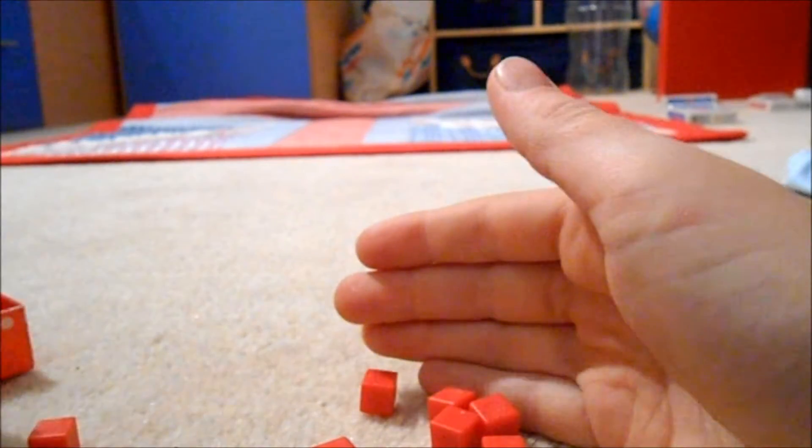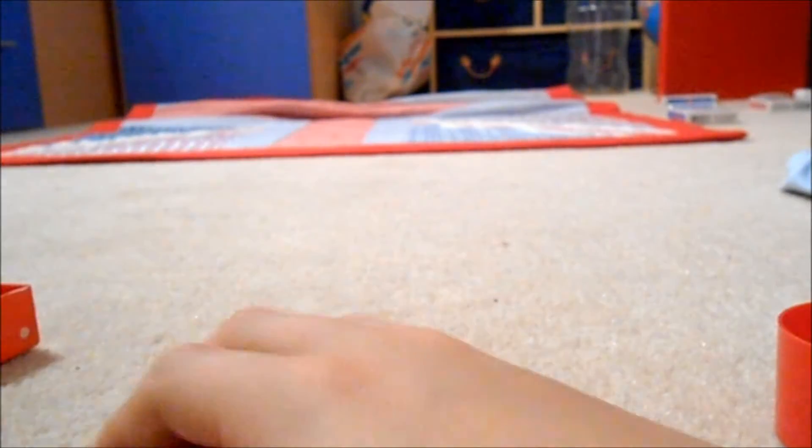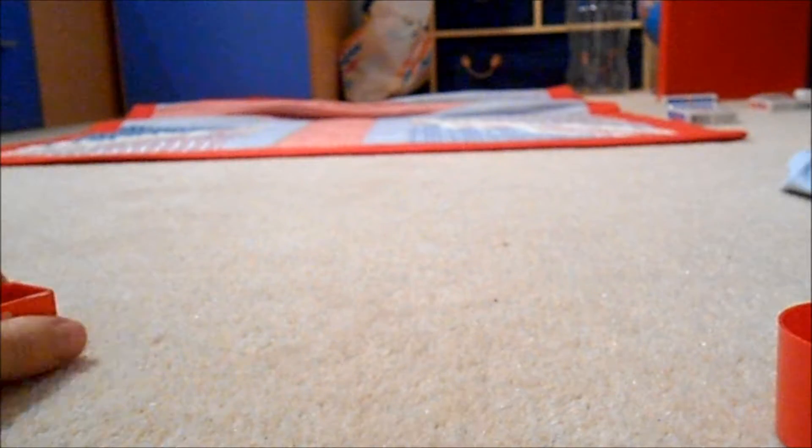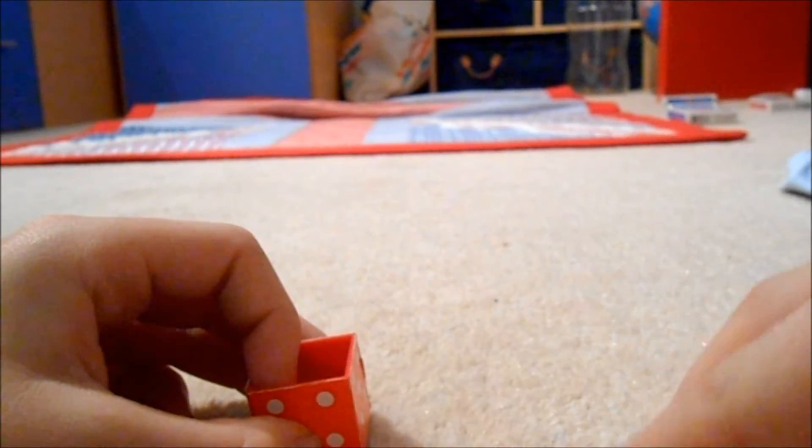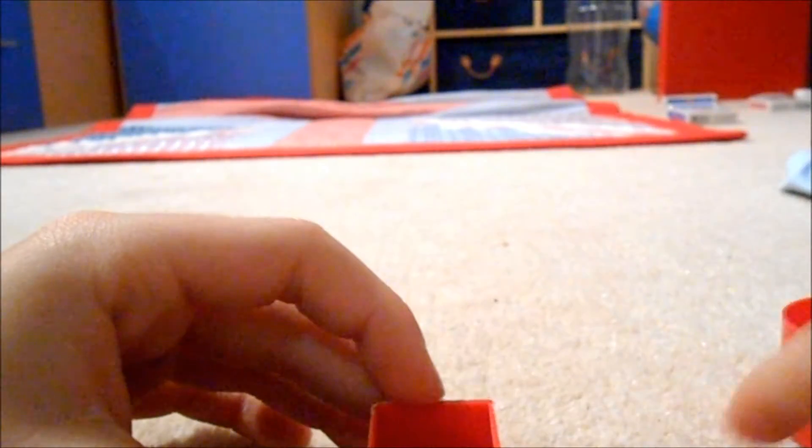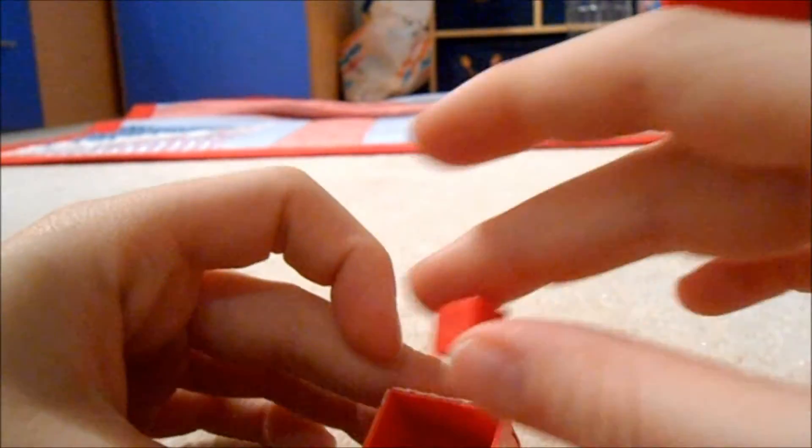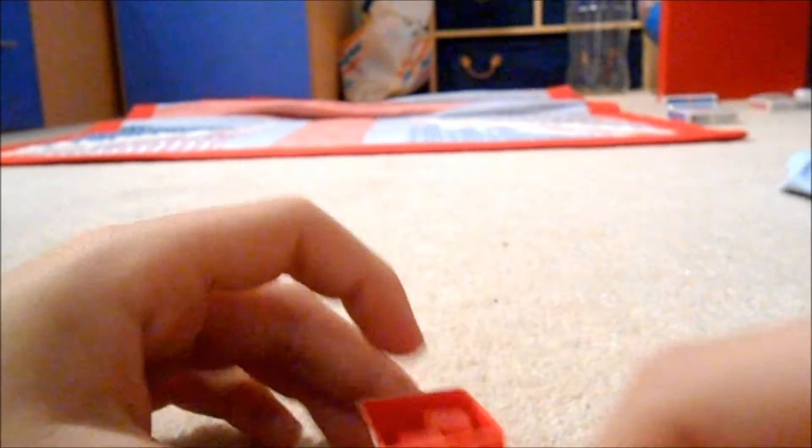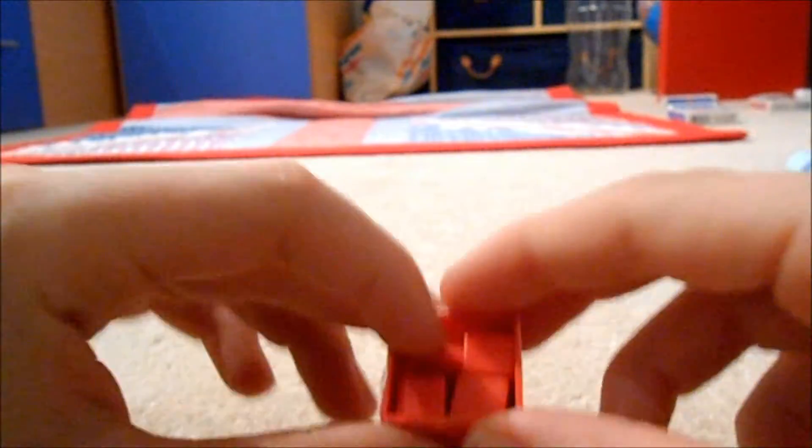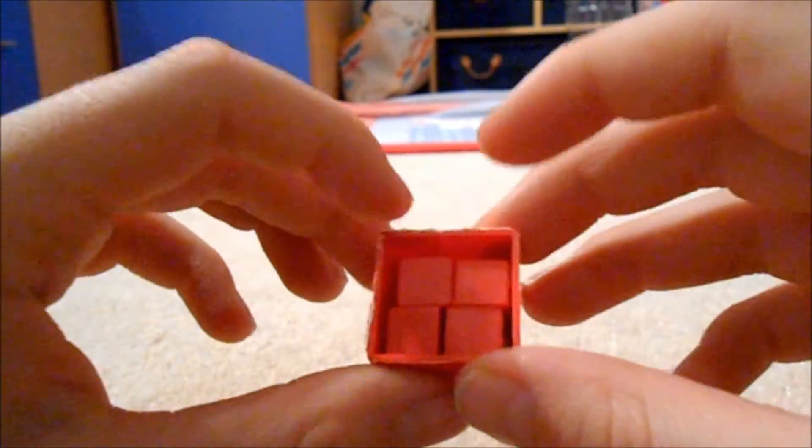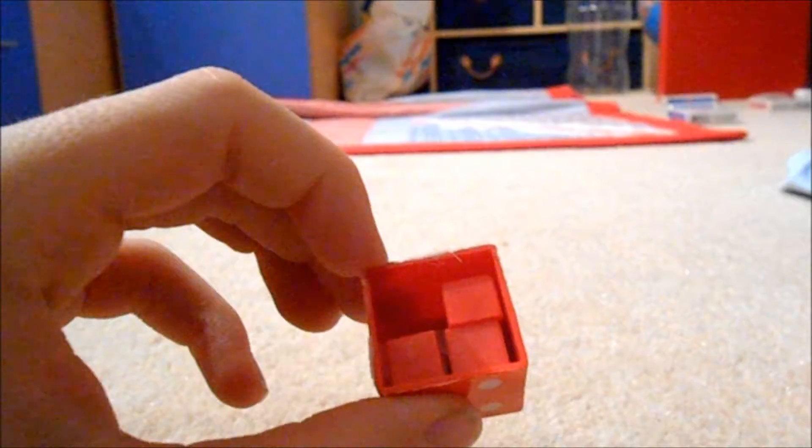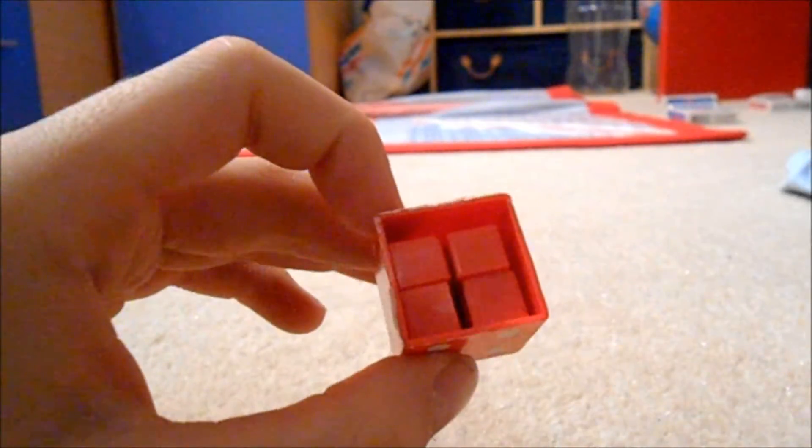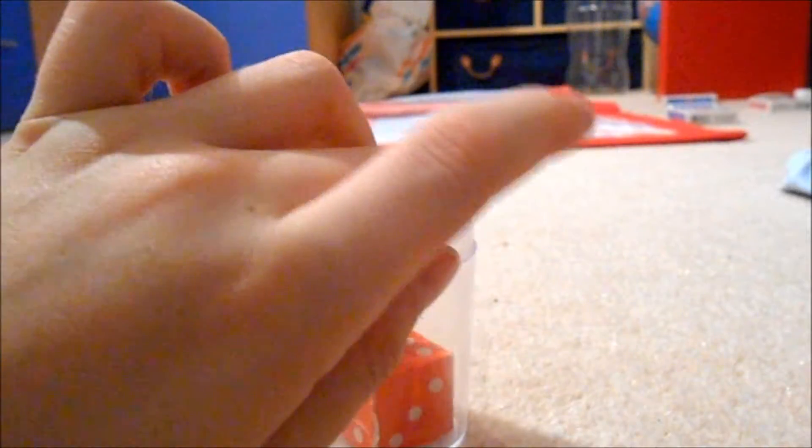You can buy these separately or you get them in Marvin's magic set which I have. So you put it in here and it will look like that, and you put it in like that, that's the way I put it in.